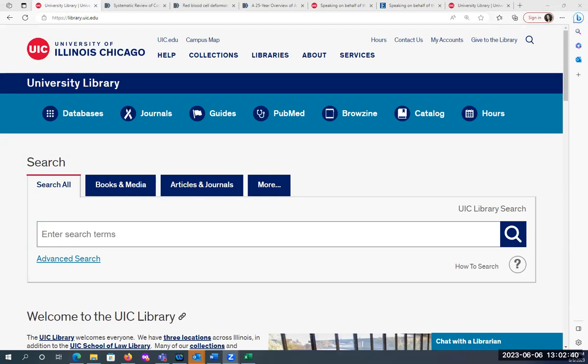Looking at the poll results, which won't surprise anyone, it looks like Google Scholar is the top choice, then the library website, and then a particular database or journal. This just gives me an idea of how comfortable people are and where they're starting with this.